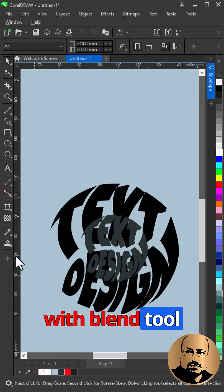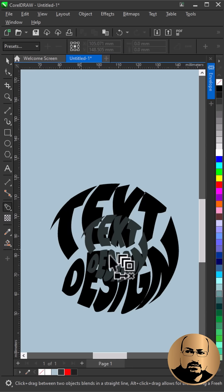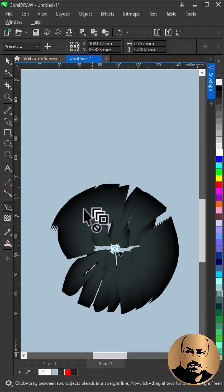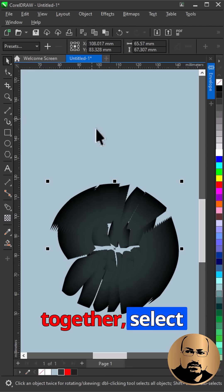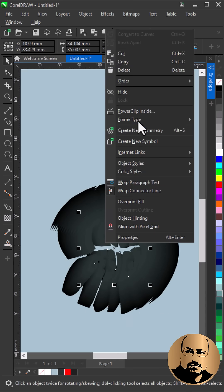With blend tool, blend them together. Select the smaller one and send it to back.